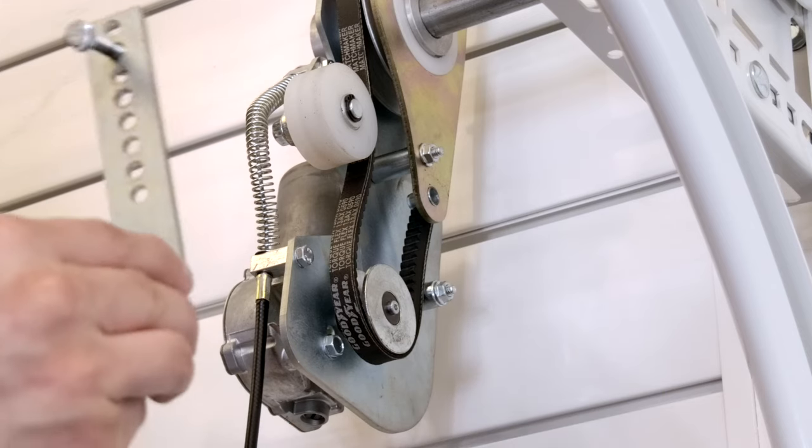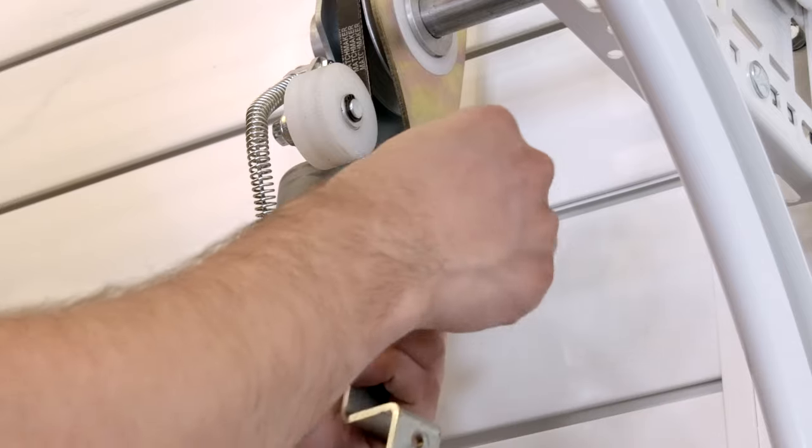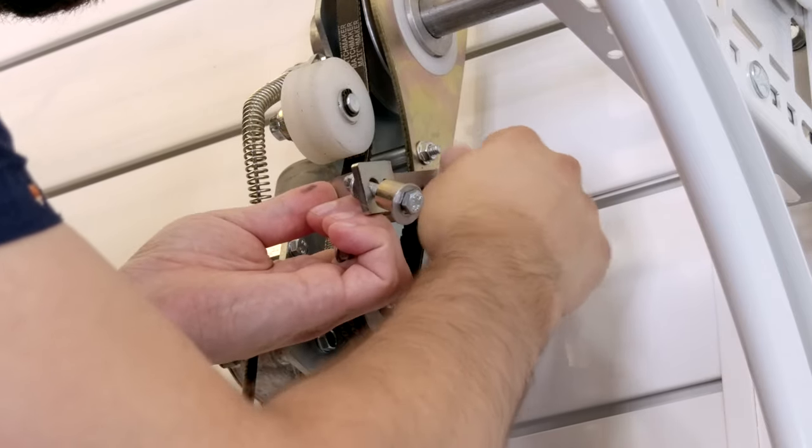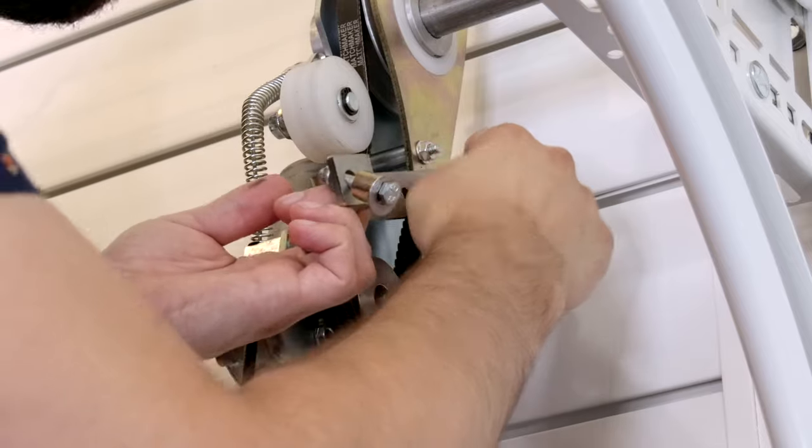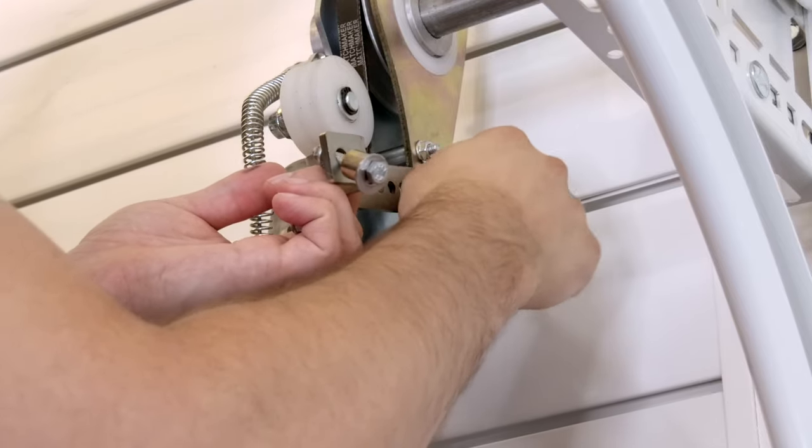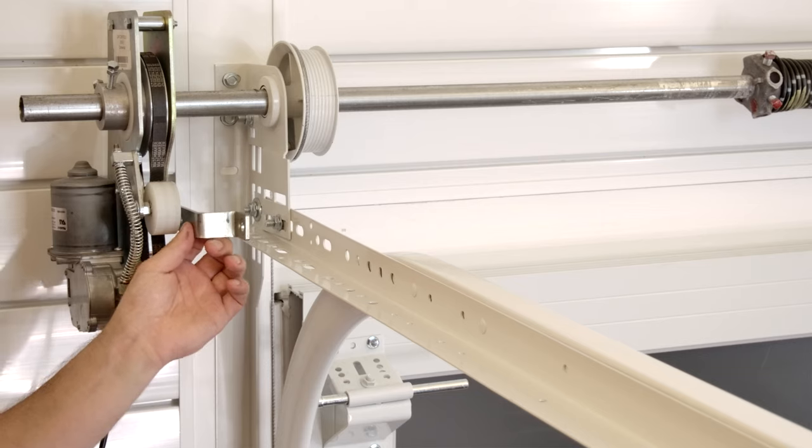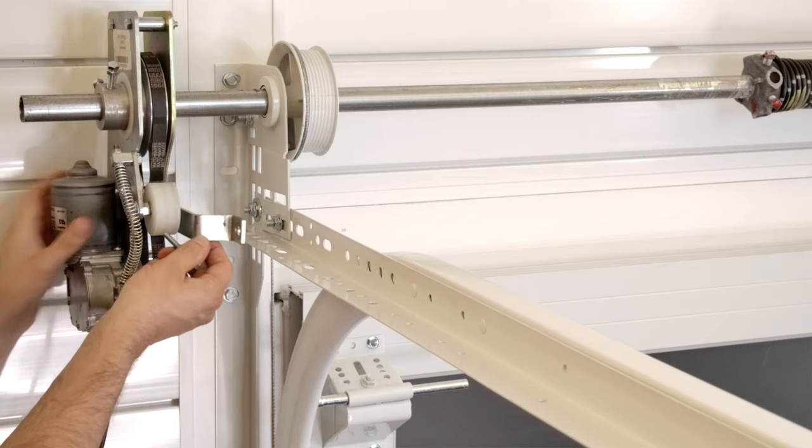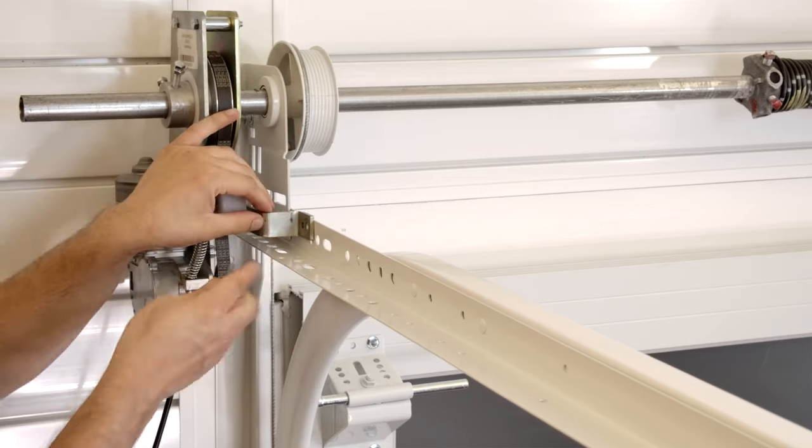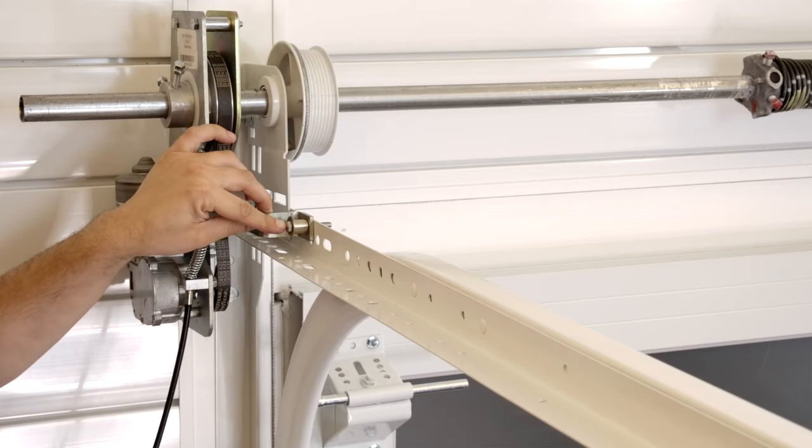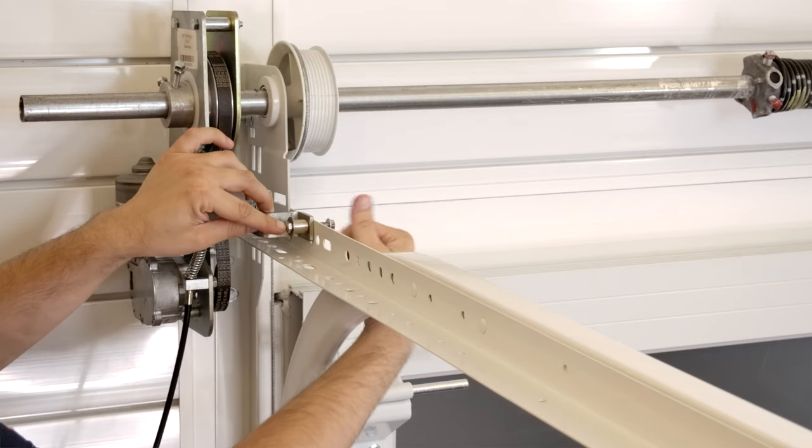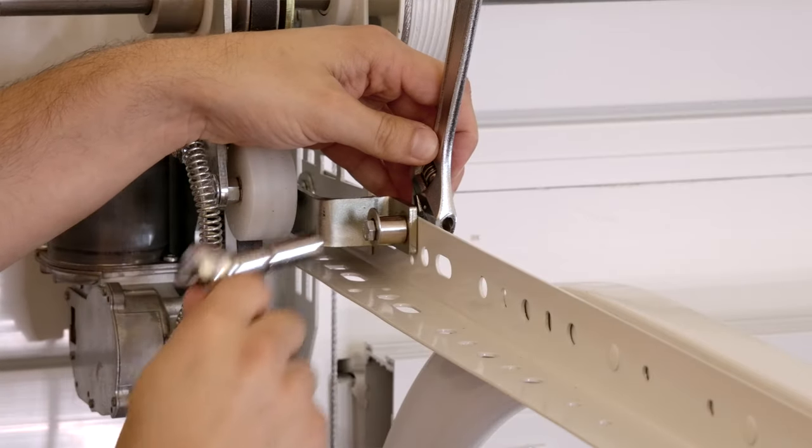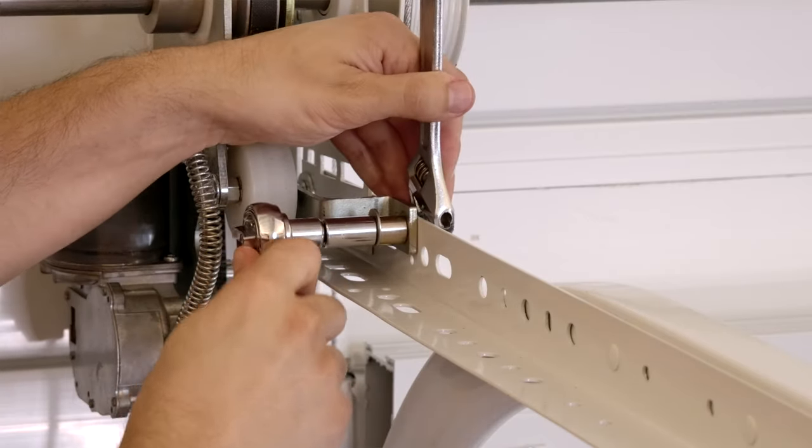Then bolt on the mounting bracket to the side of the operator. This will then be bolted to the garage door track bracket. Once finger tight, make sure the bracket is completely secured with a socket wrench.